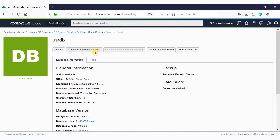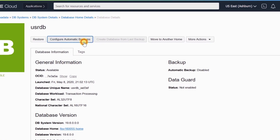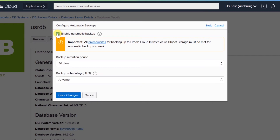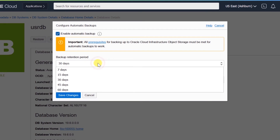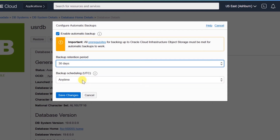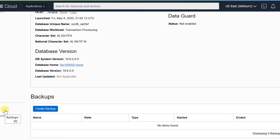Click on the database for which you want to enable or disable automatic backups. Click 'Configure Automatic Backups' as shown. A pop-up will appear on the screen. In that pop-up, check 'Enable Automatic Backups'. You can change the backup retention period from 7 days to 60 days, and you can also pick a time for scheduling backups. After performing the necessary changes, click 'Save Changes'.